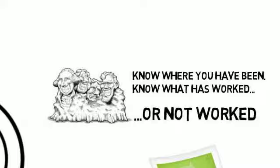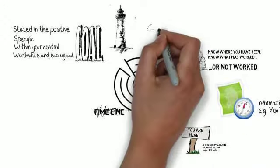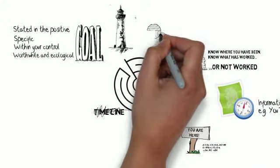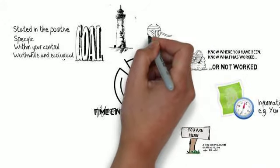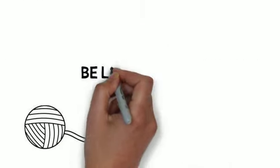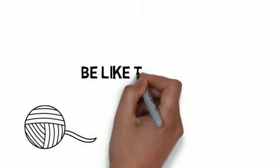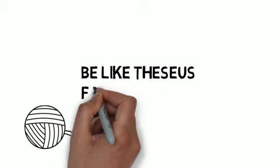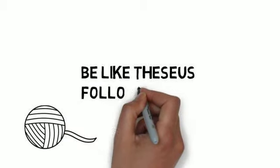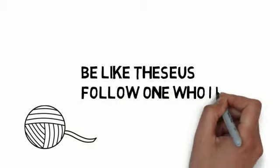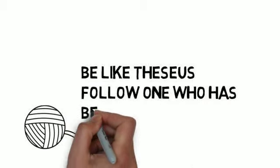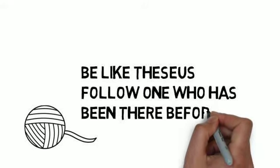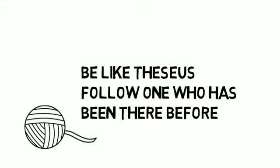The next trick is to be like Theseus. Theseus entered the labyrinth to fight the Minotaur and found his way out again by following a string. If you can follow somebody who's already reached your goal, you can find yourself achieving your outcomes much more easily. And in NLP, this is called modeling.